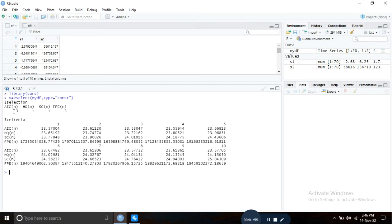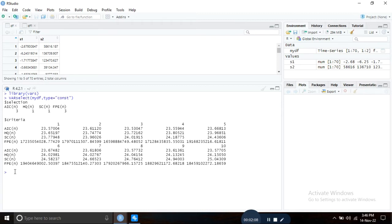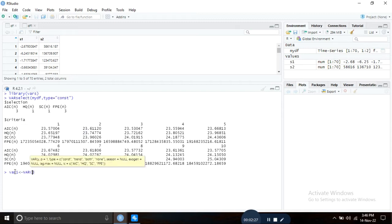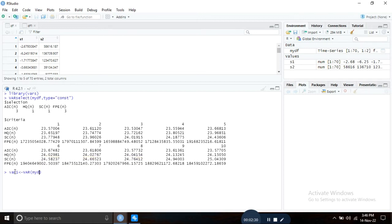The result is showing me to take or use VAR(3) model. So to run a VAR model, type the following command: give an object name, r1, and then var parenthesis, type your data set, comma p equals 3 since it is the order of the VAR model.